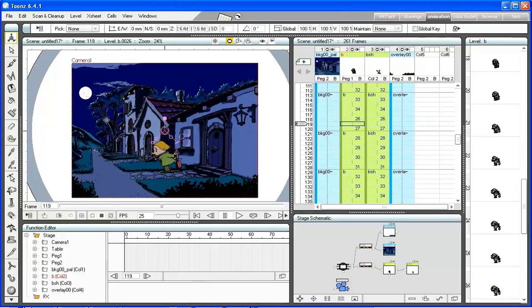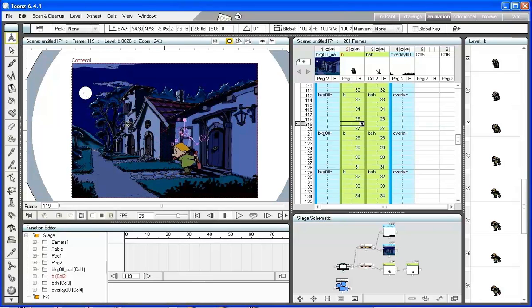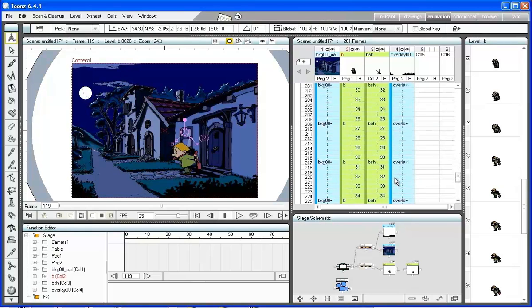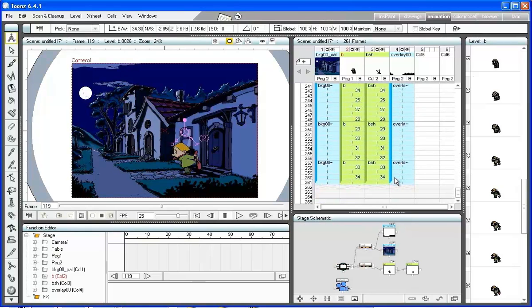Move to the frame number 259 and create the ending key, moving the character to the left.